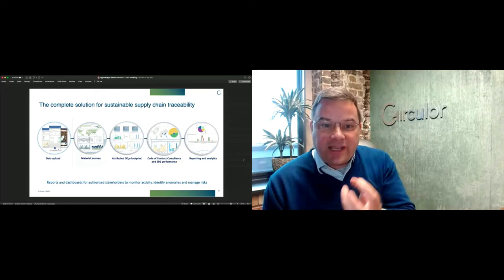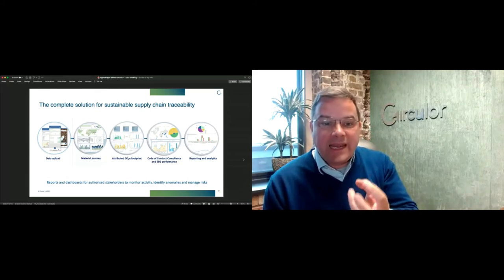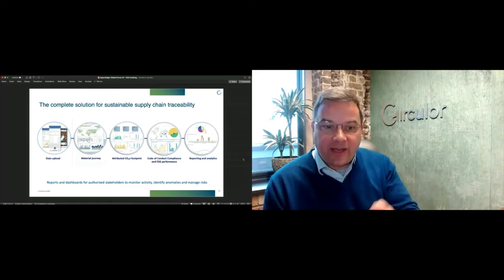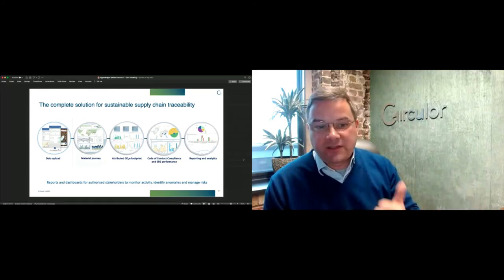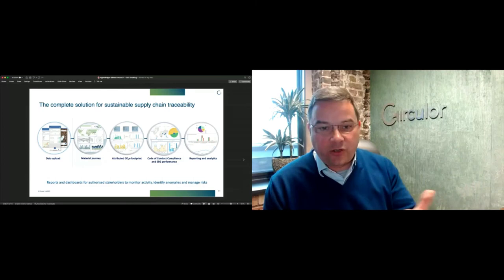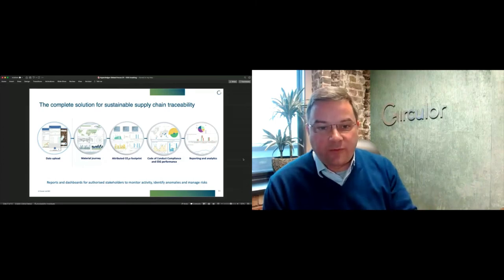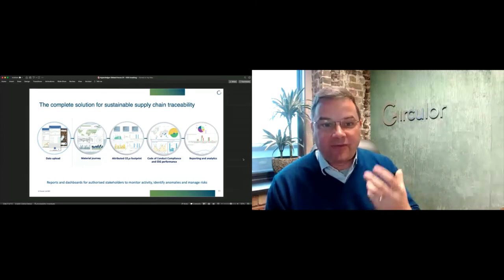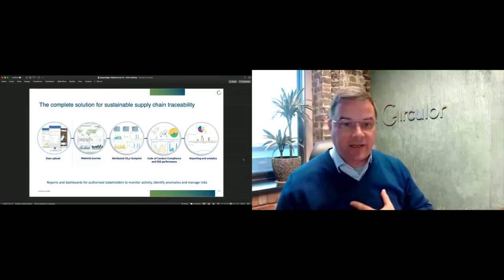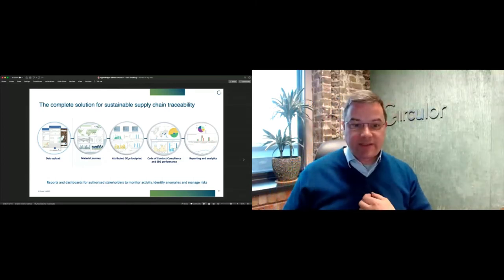And then finally, on the right hand side, a whole suite of tools for being able to visualize and report data on this. All of this can be integrated into core ERP platforms within car manufacturers. Some of this data actually then forms the basis of a battery passport.